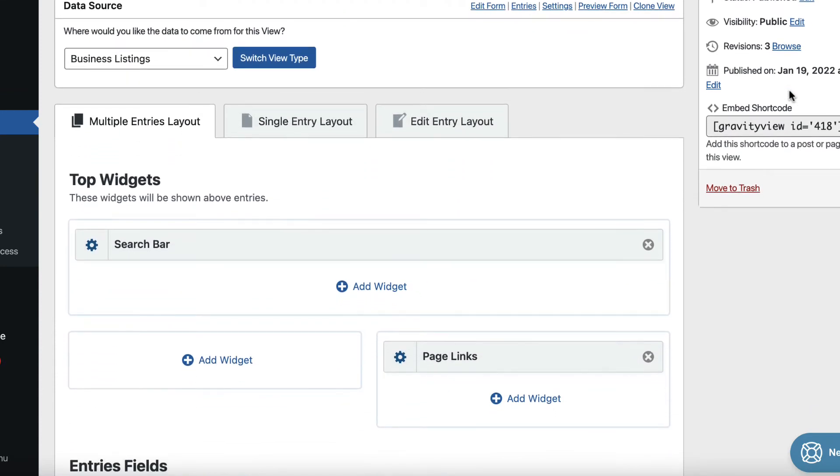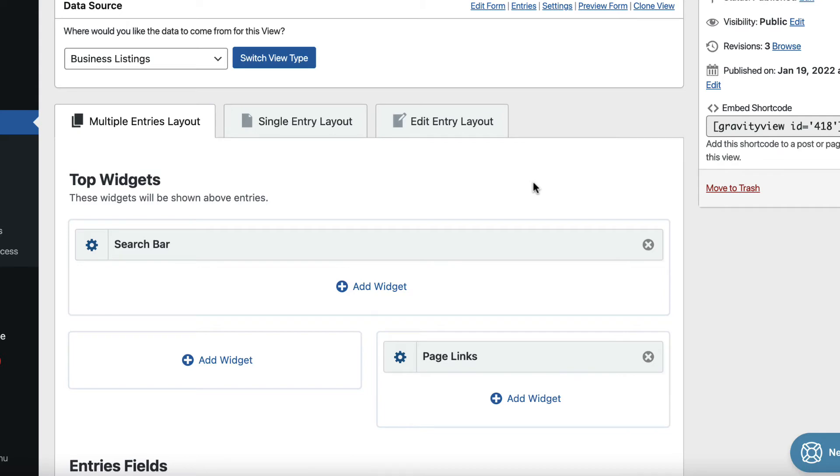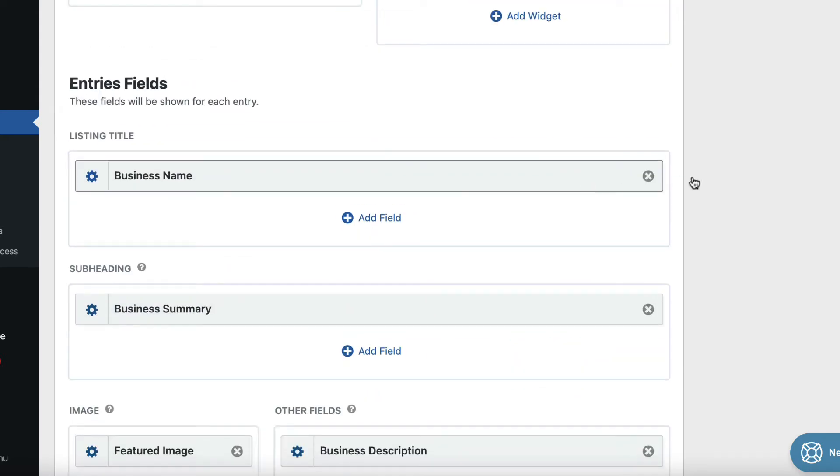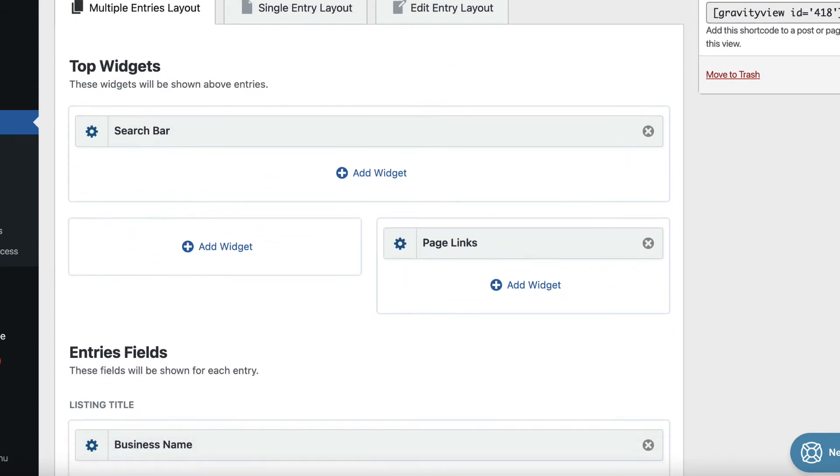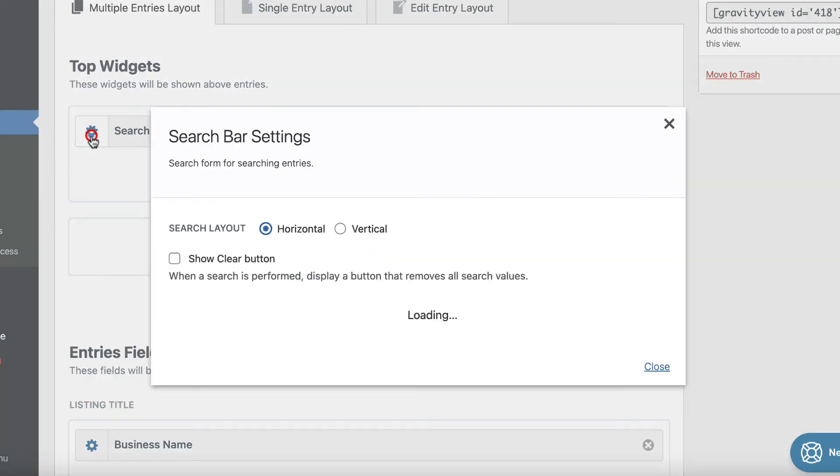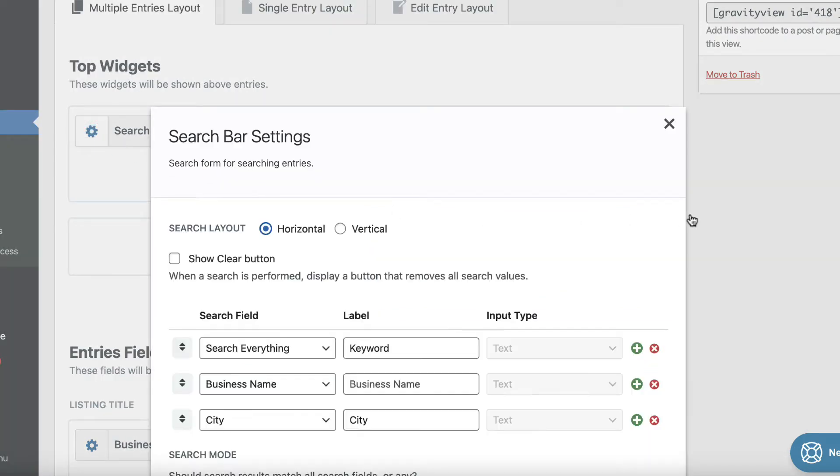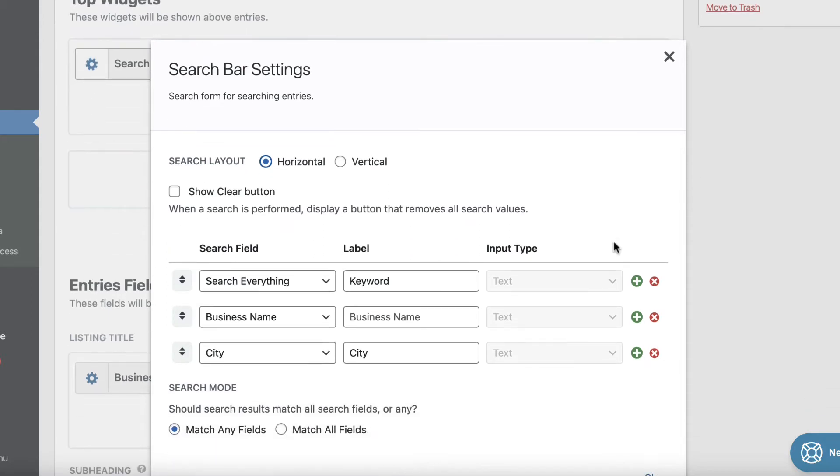So as you can see, we're currently on the multiple entries page here. And at the top, there's space for widgets. So we've got a search bar widget here, we can open that up. And as you can see, we've got three search fields here, but we can add more, and we can change the settings there.